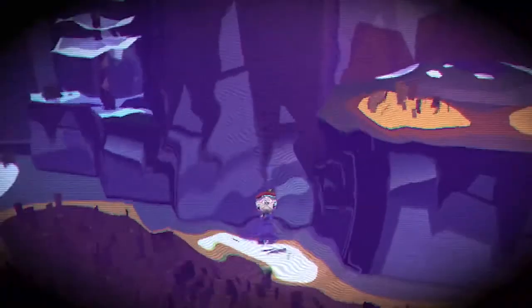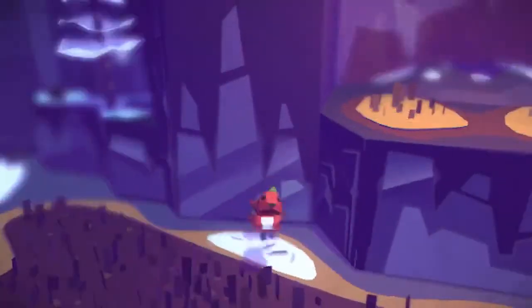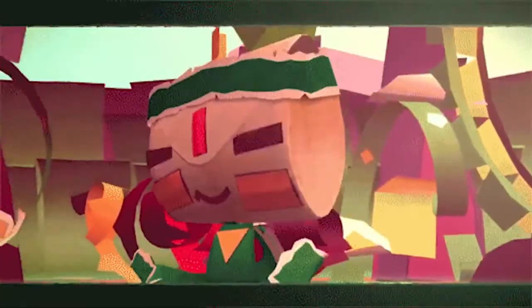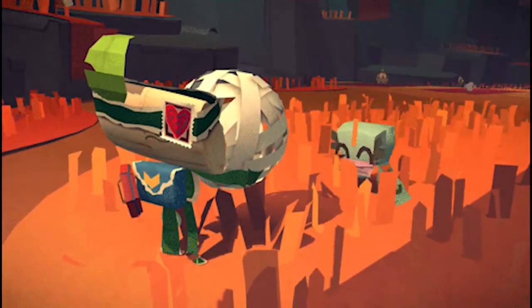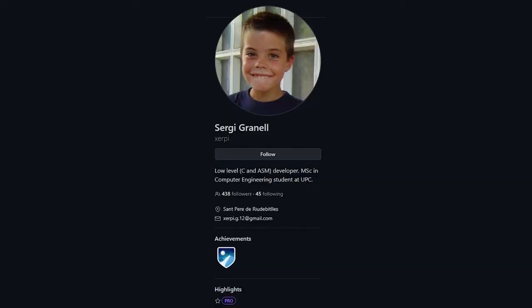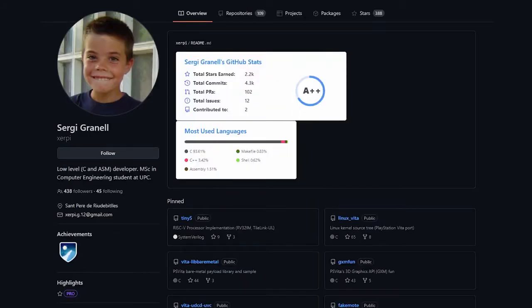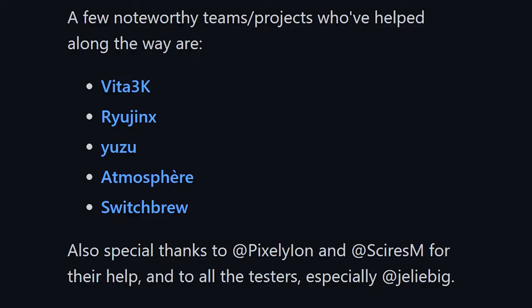In this video, we will go over the entire process of loading PlayStation Vita executables on the Nintendo Switch. Before we go any further, let's first thank those whom made this possible. Thank you so much for your contributions to the Nintendo Switch homebrew community — I will make sure to list your information in the description with links to your GitHub for current and future projects.